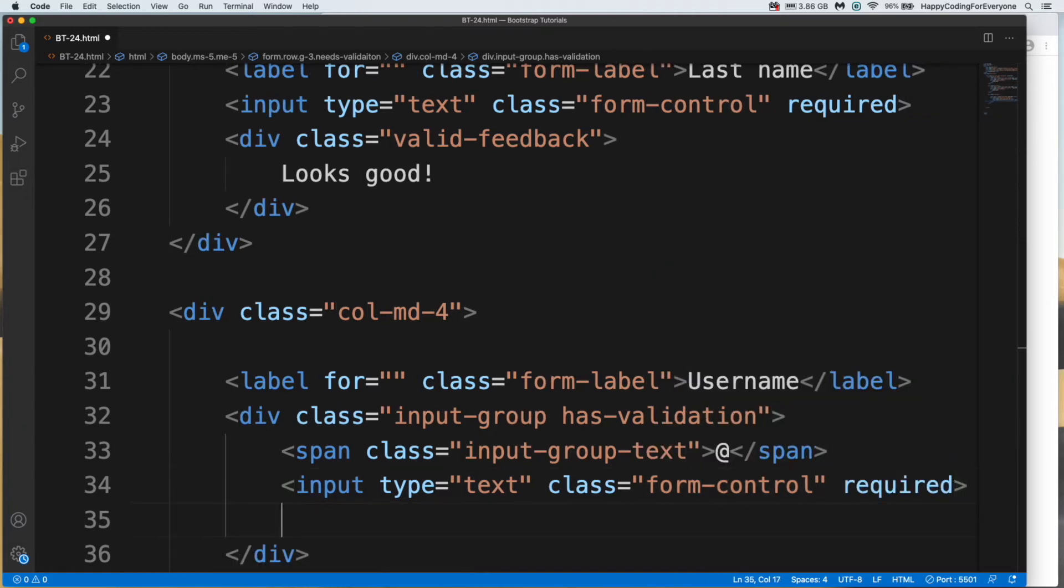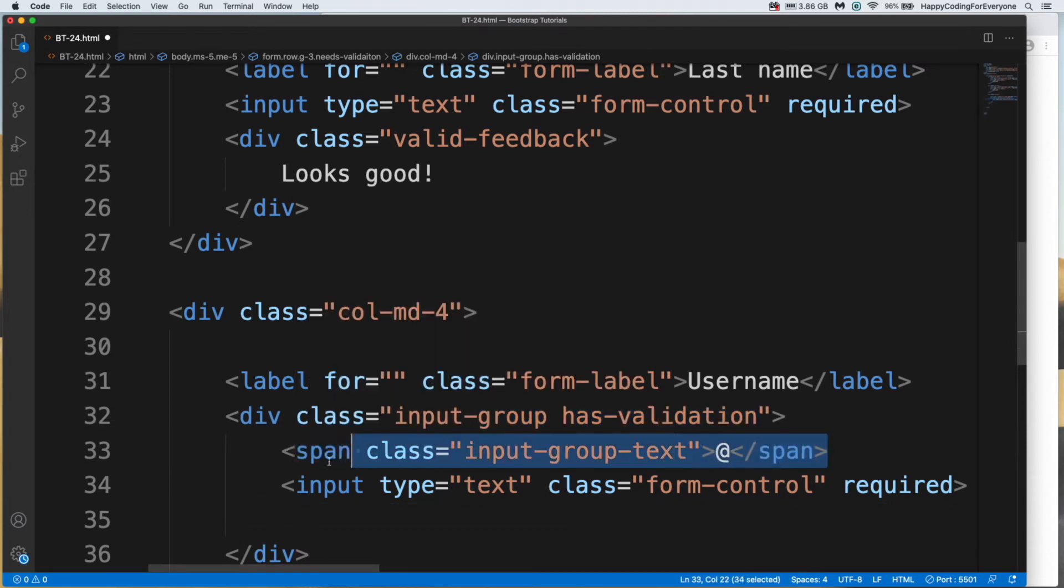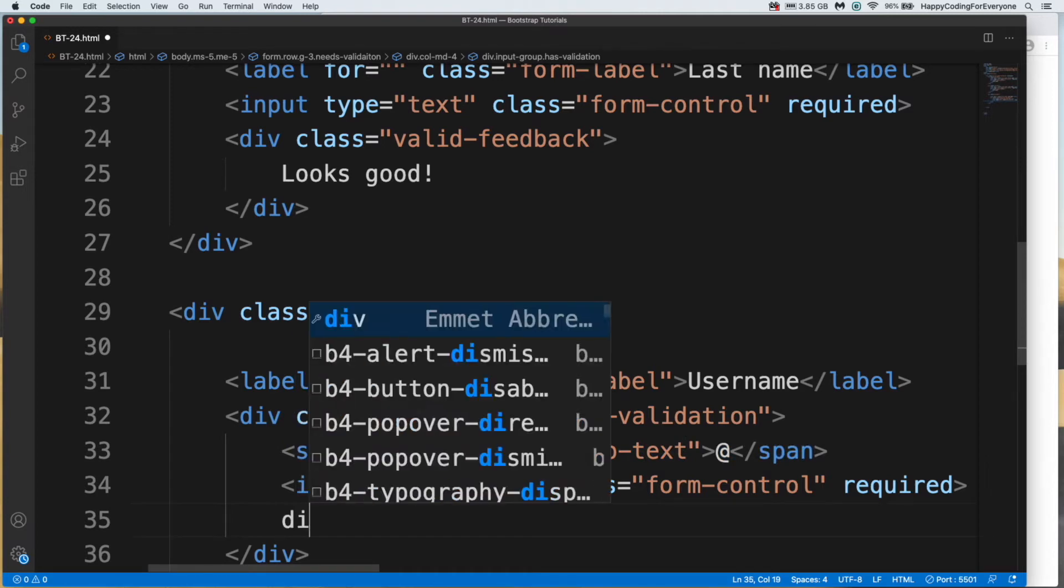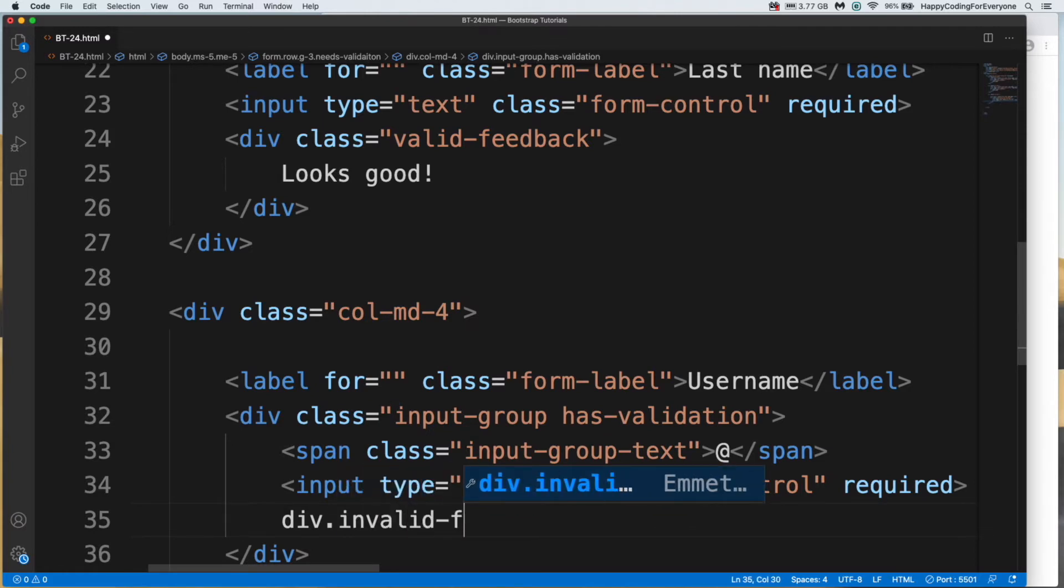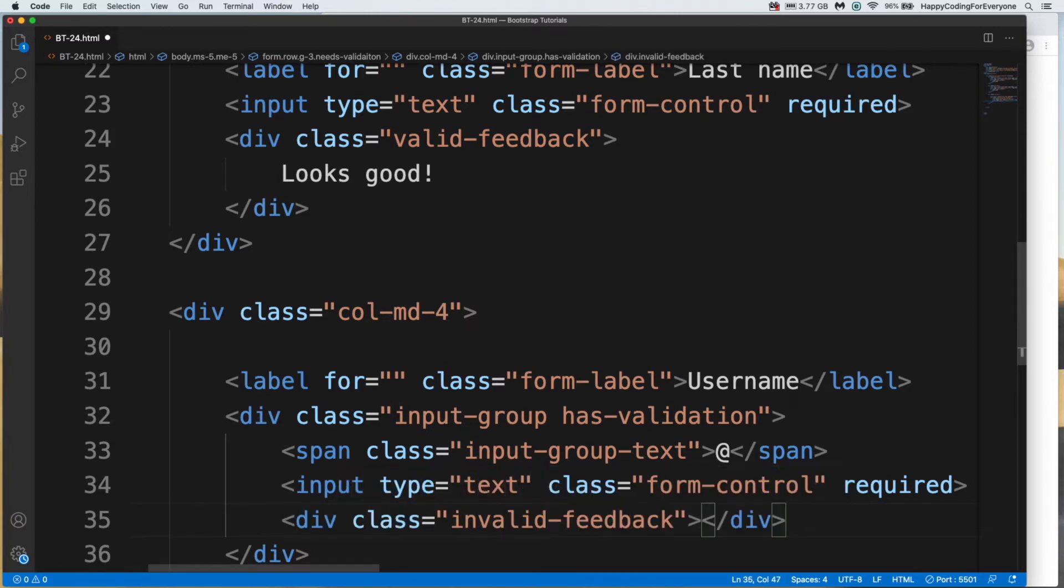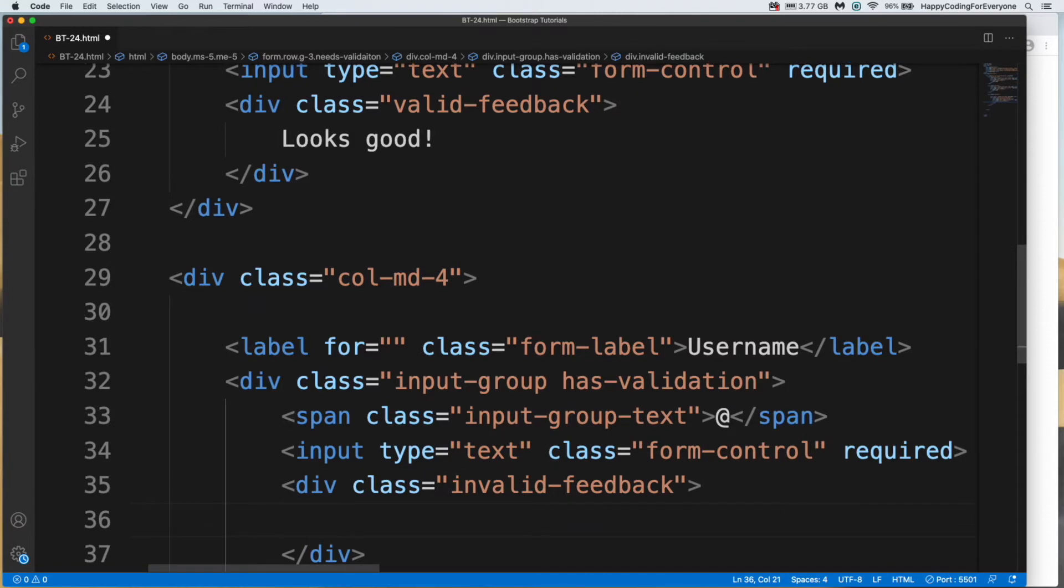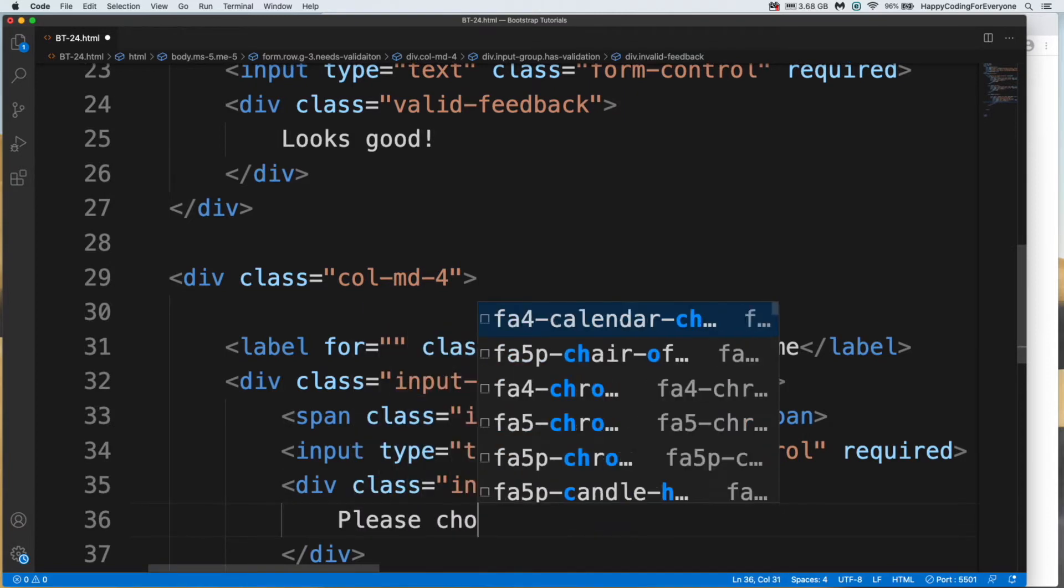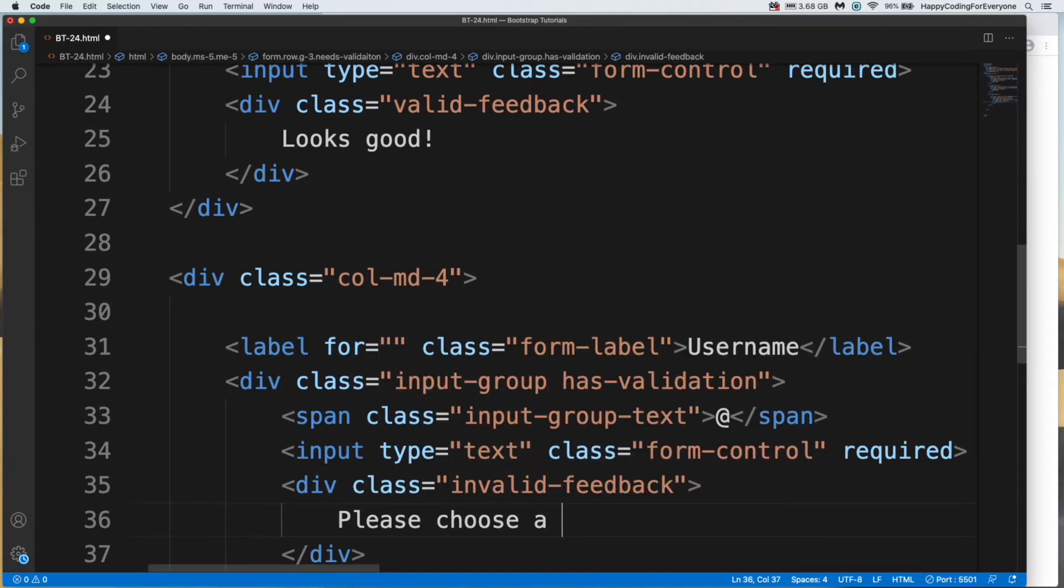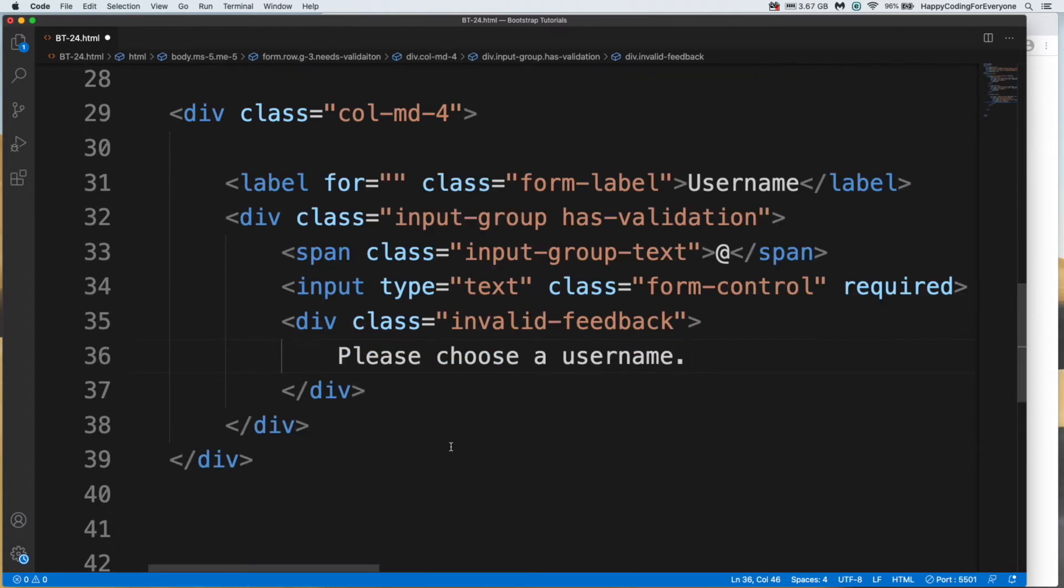As you remember, we used a span in our previous tutorial. And we need to add another class for feedback. Please choose a username. Let's add another div for terms and conditions agreement area.